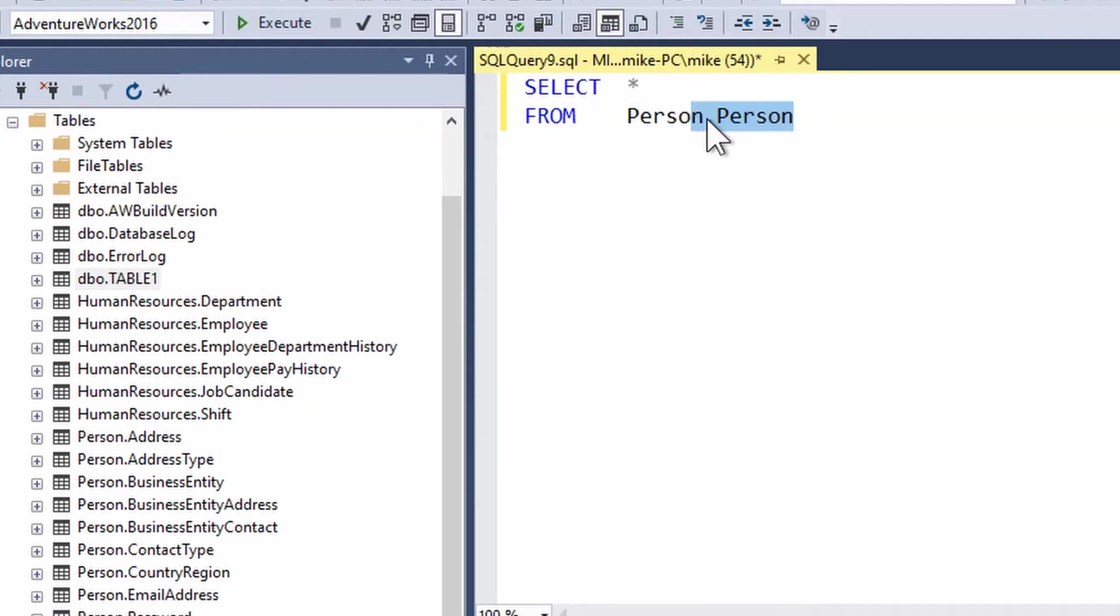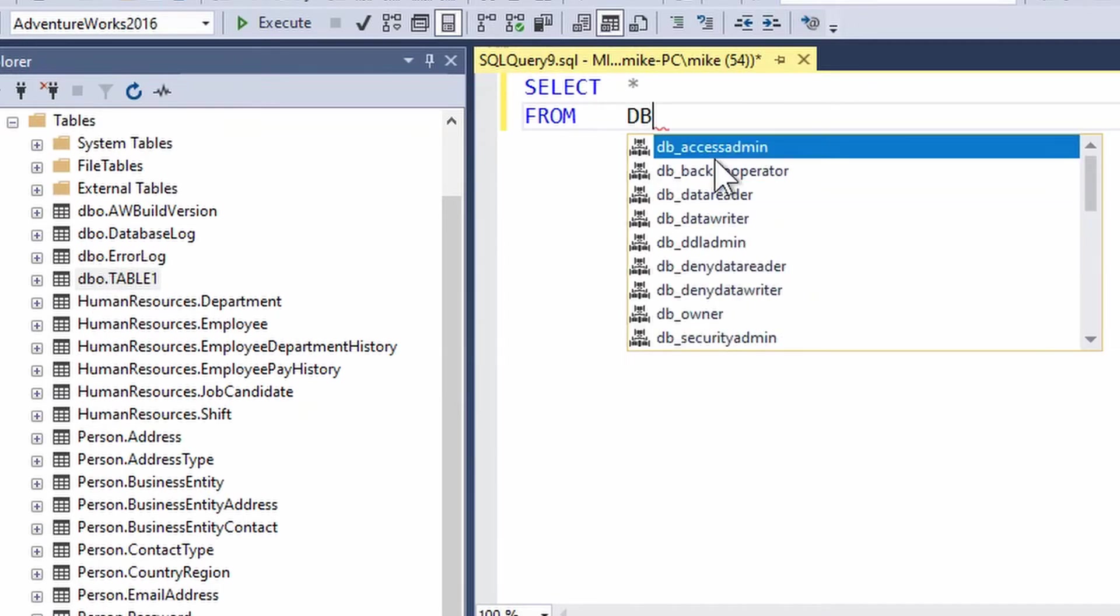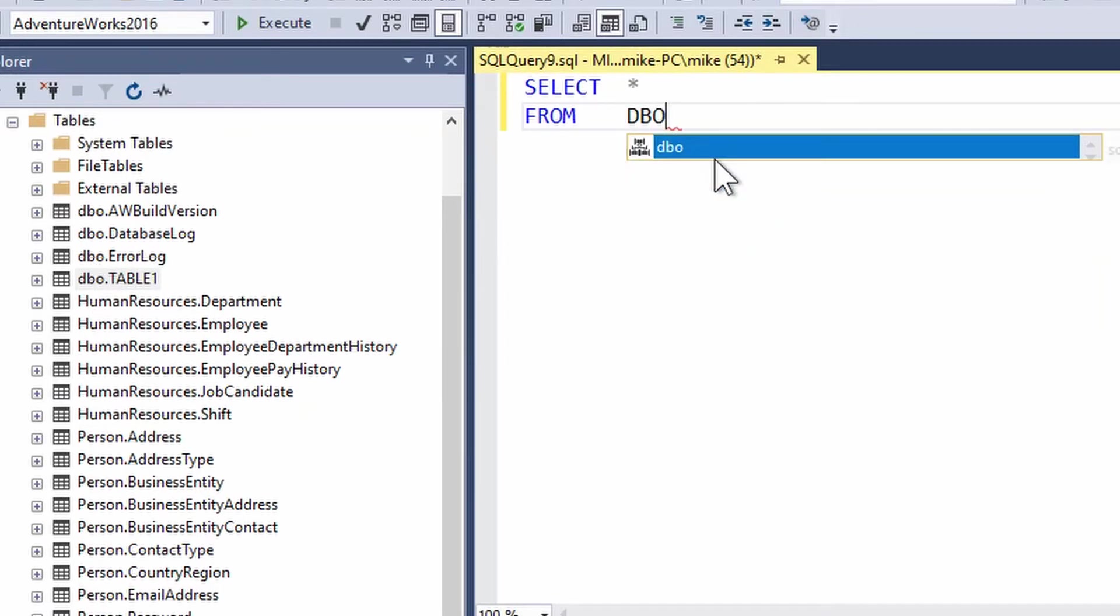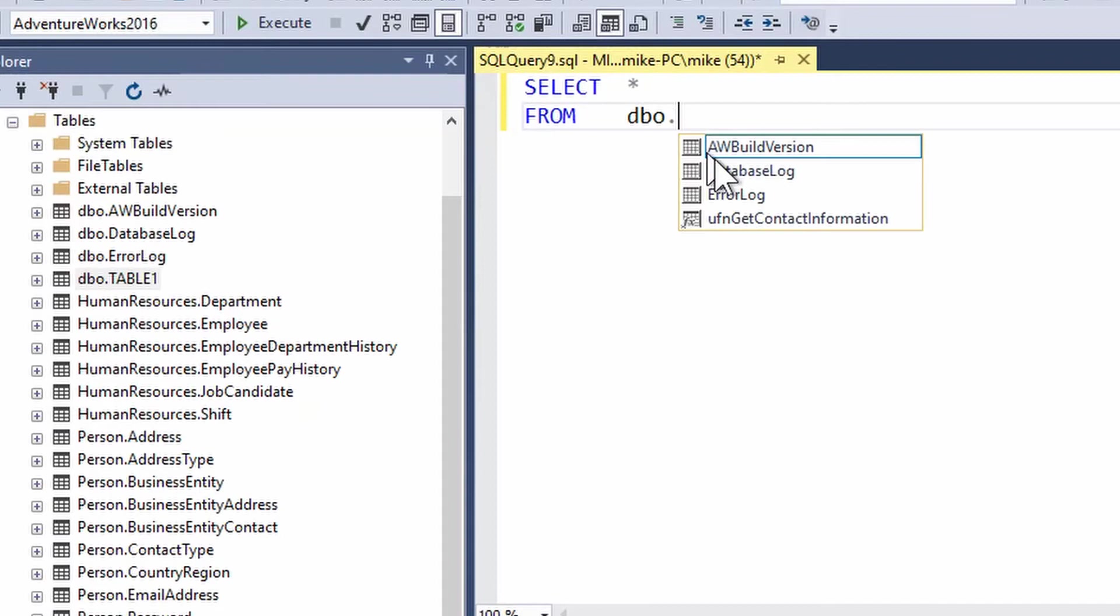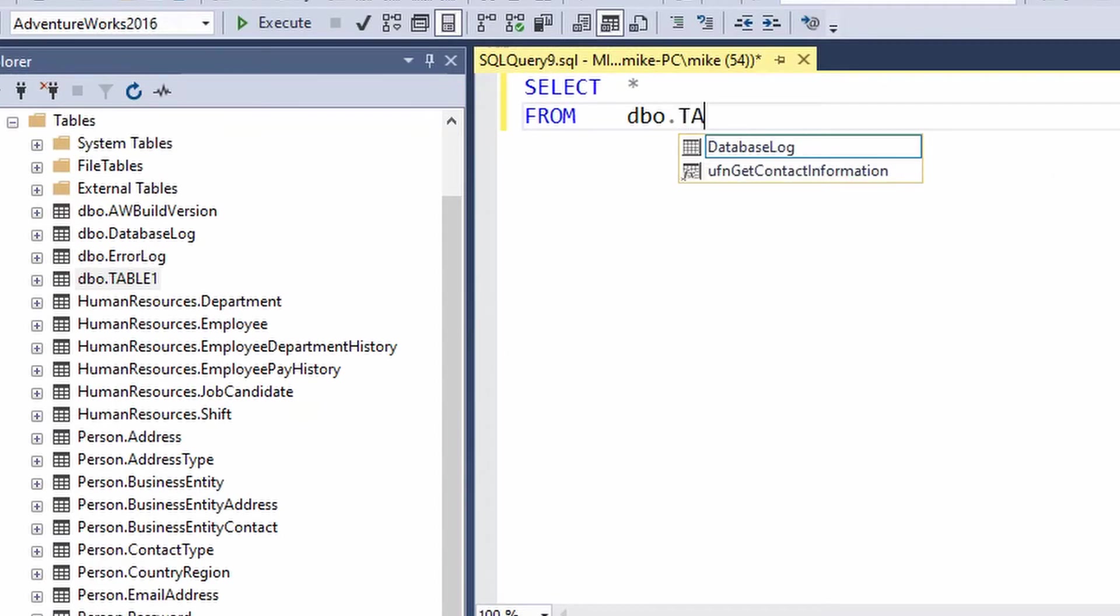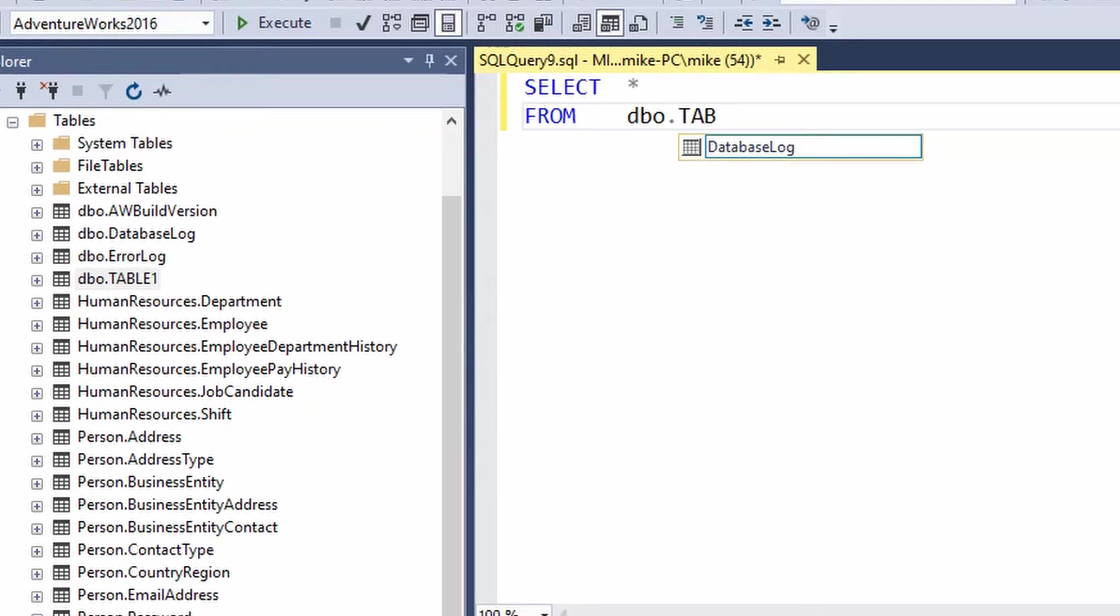So I'm going to type dbo, that is the default schema that owns tables. So I'm going to type dbo as my schema, go dot, and I'll start typing ta, hang on, where is it? Not there, we'll keep typing table 1, no, not there, not even then, no, not gonna work for us.